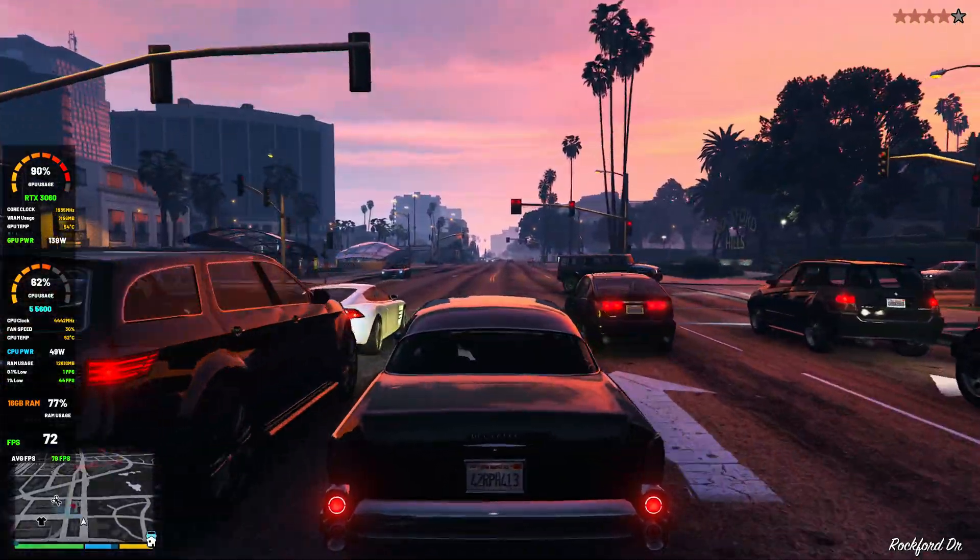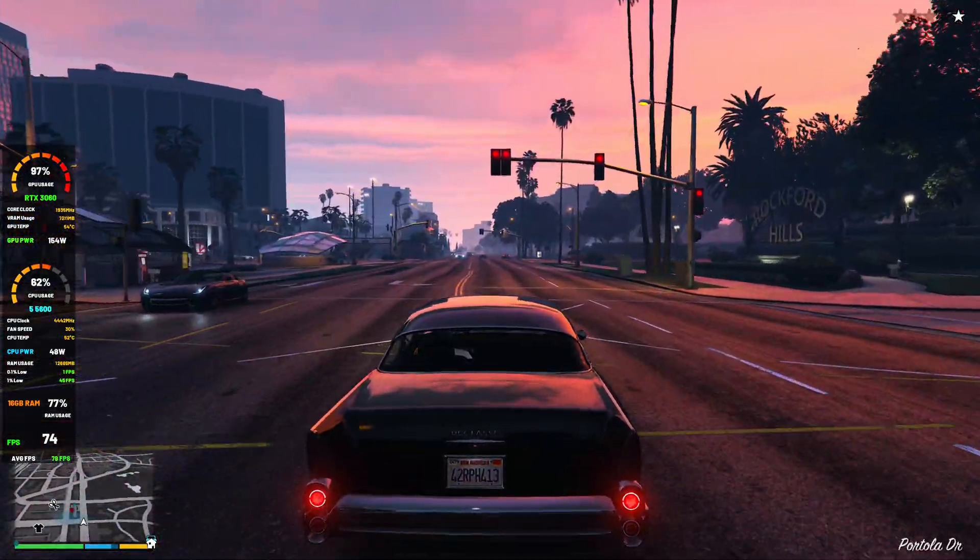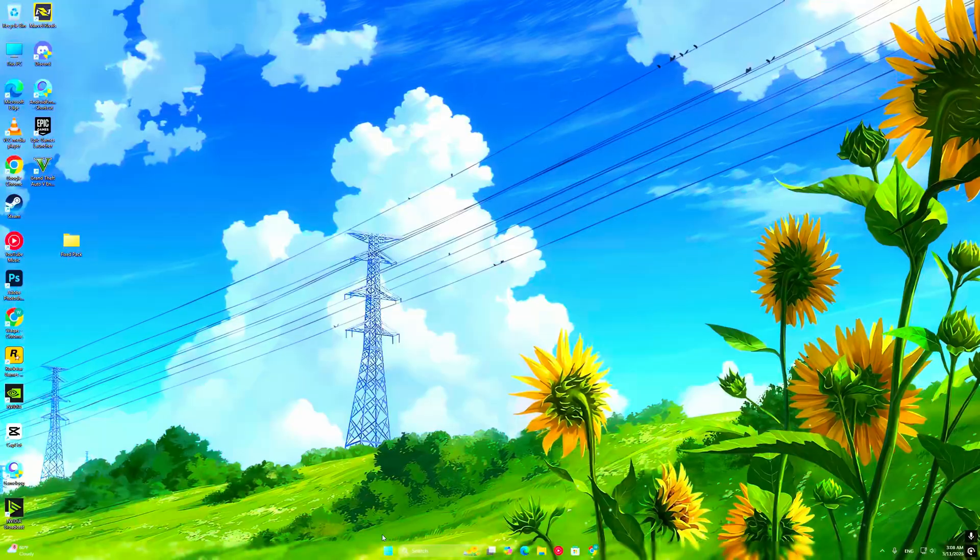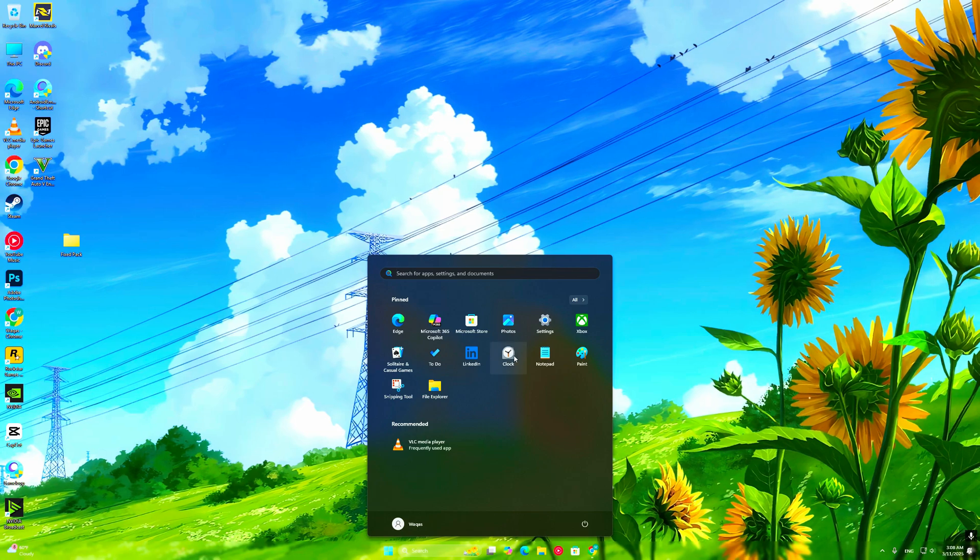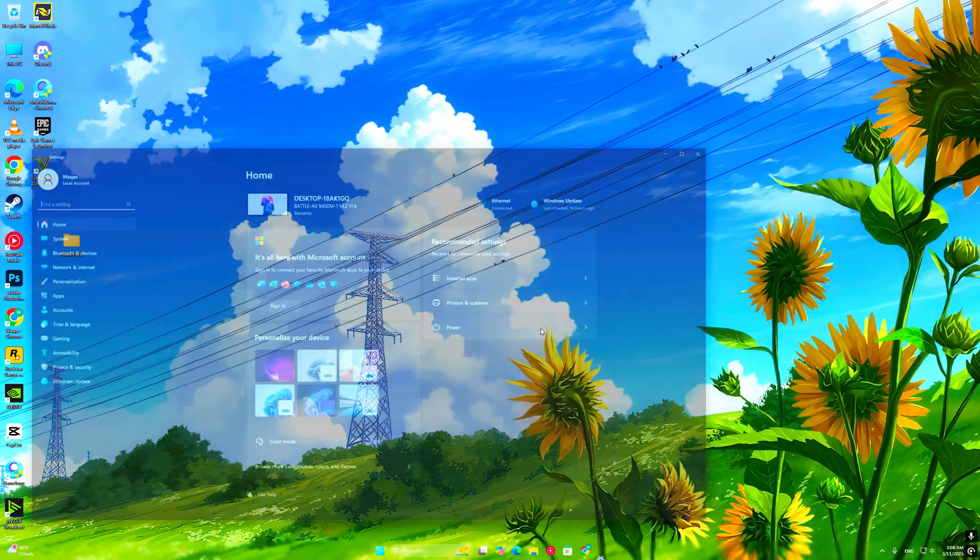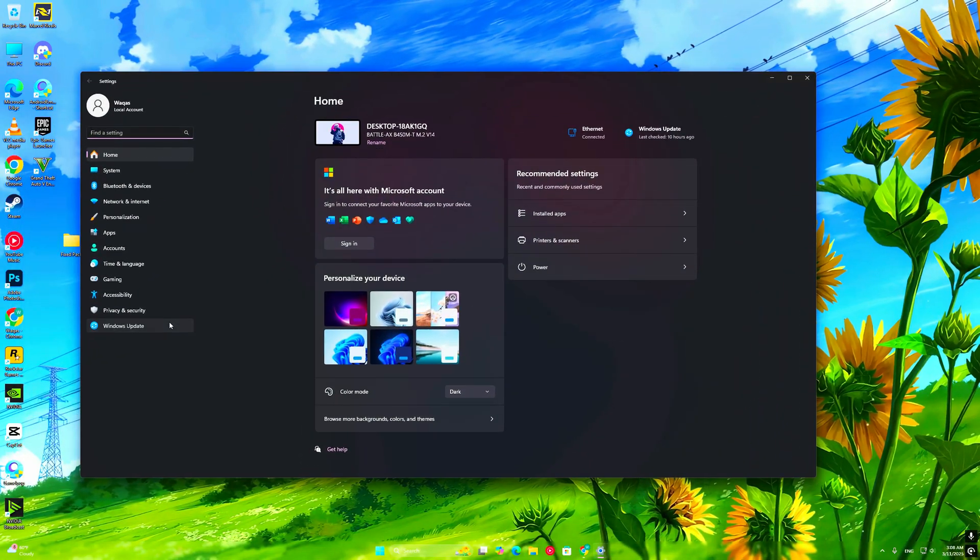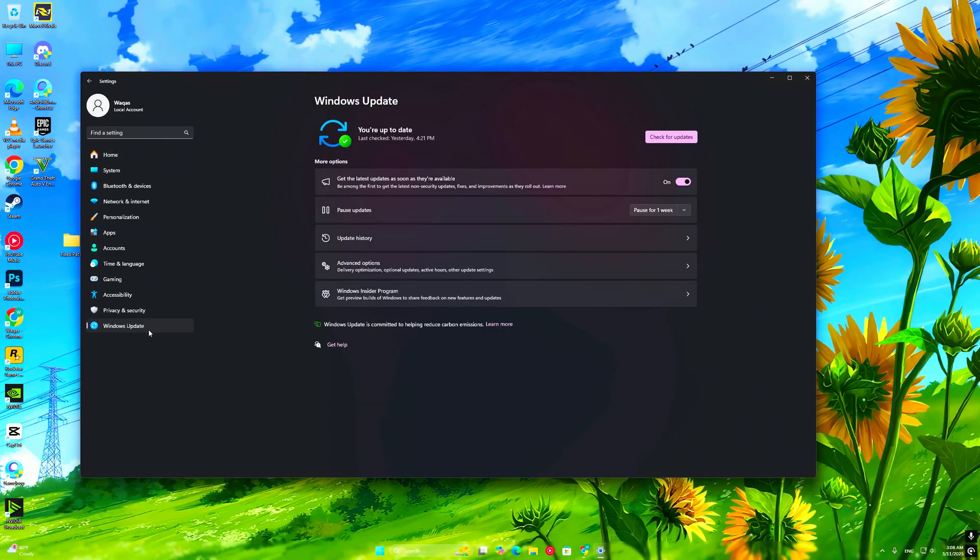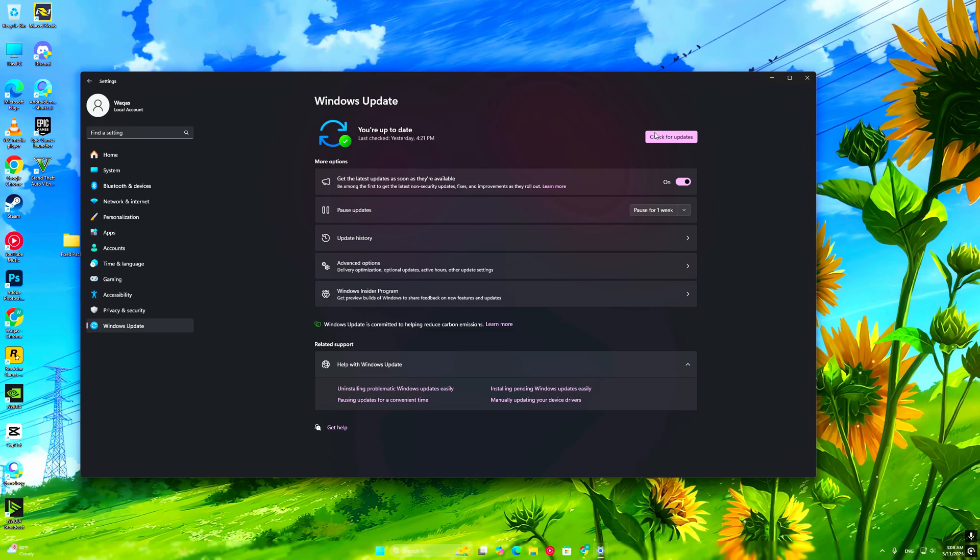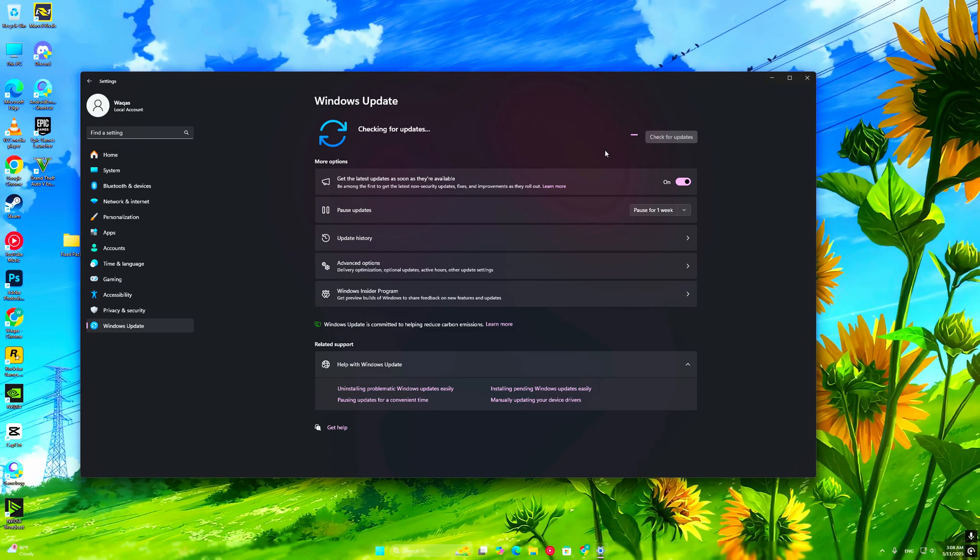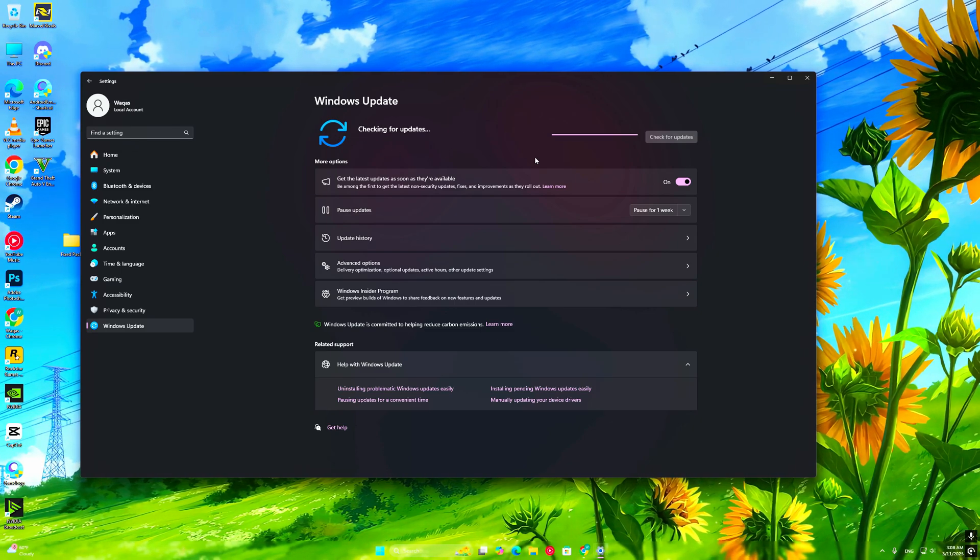Your Windows version might be outdated. To fix this, go to Settings, Update and Security. Click Check for Updates, install any pending updates and restart your PC.